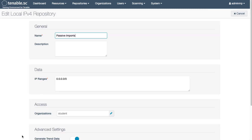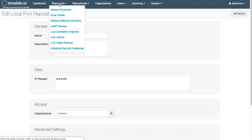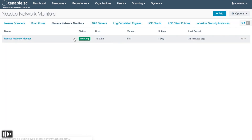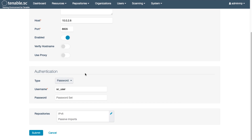If necessary, you can set up multiple repositories for imports for a single Nessus Network Monitor. For instance, if you have your Nessus Network Monitor set up to monitor IPv6 networks, you'll need to add an IPv6 repository in Tenable SC as well and associate it with that Nessus Network Monitor.